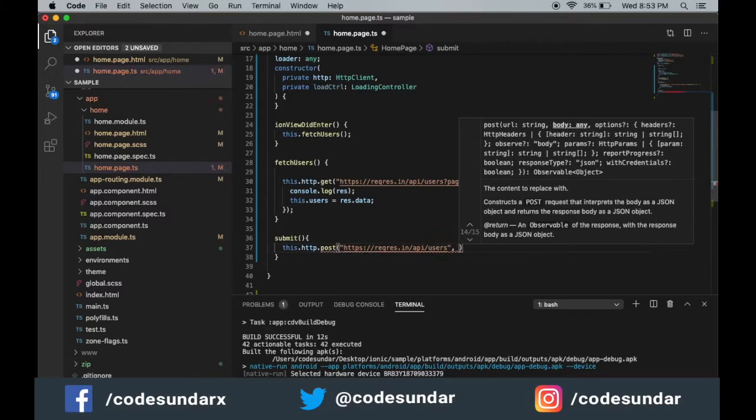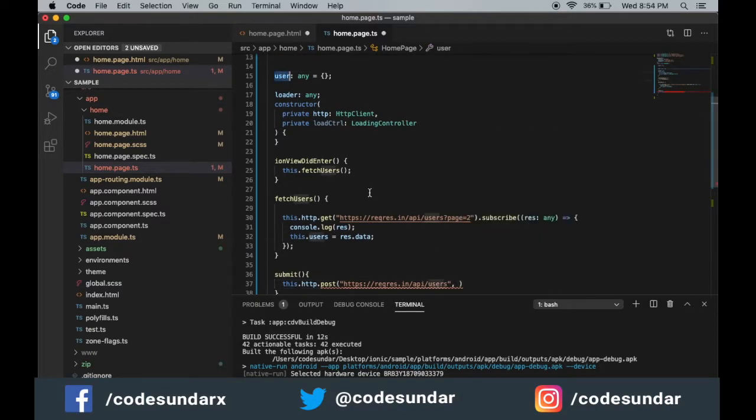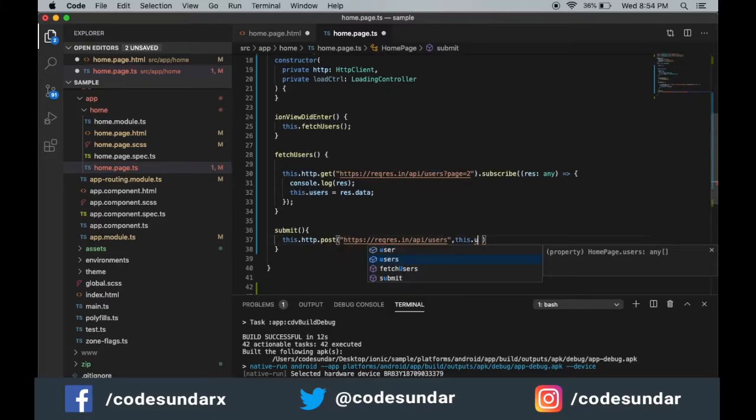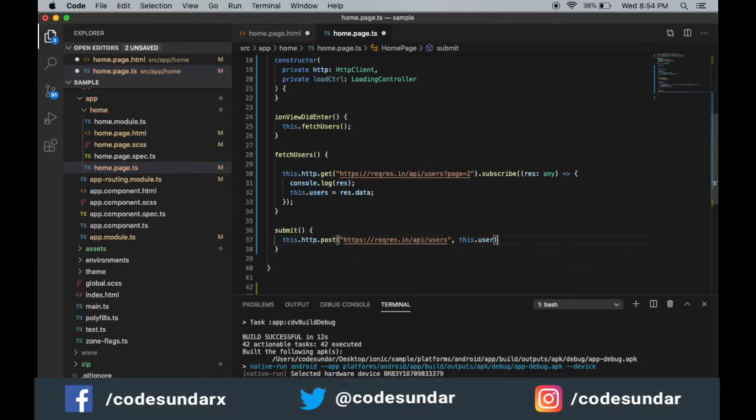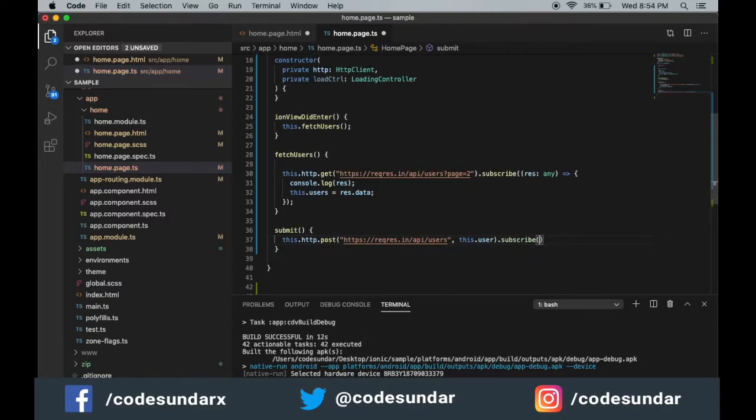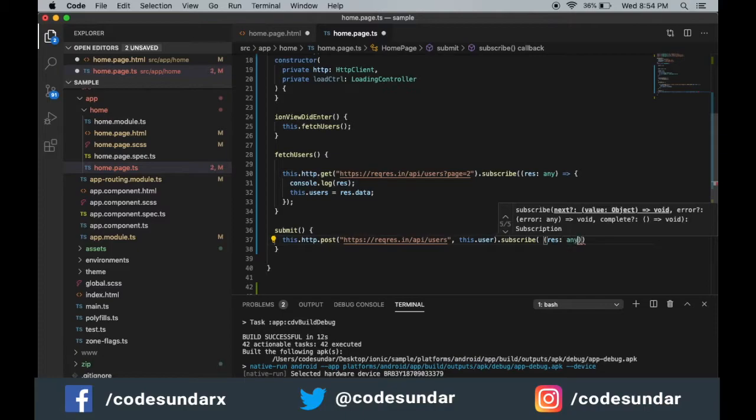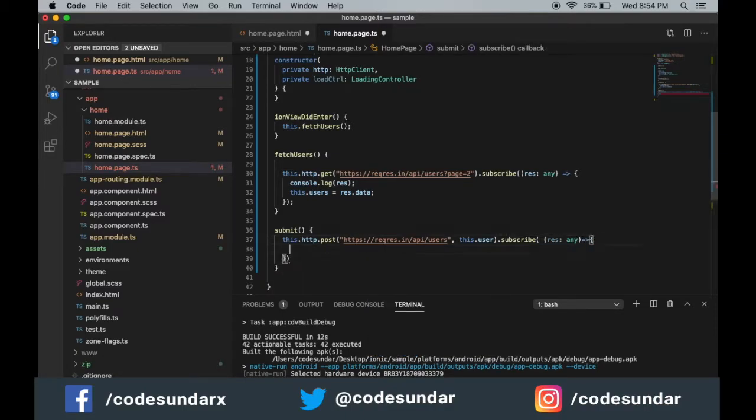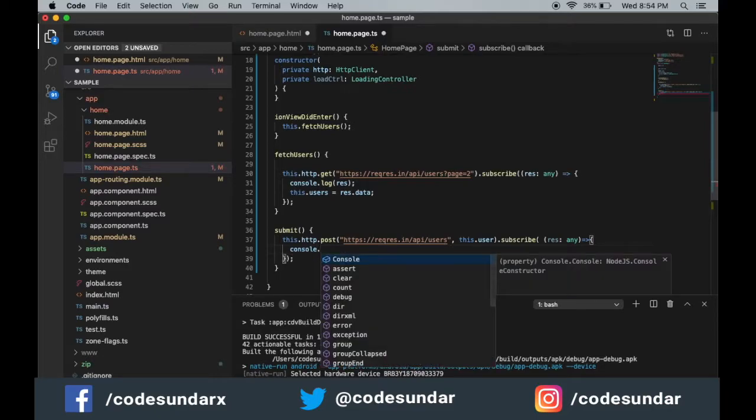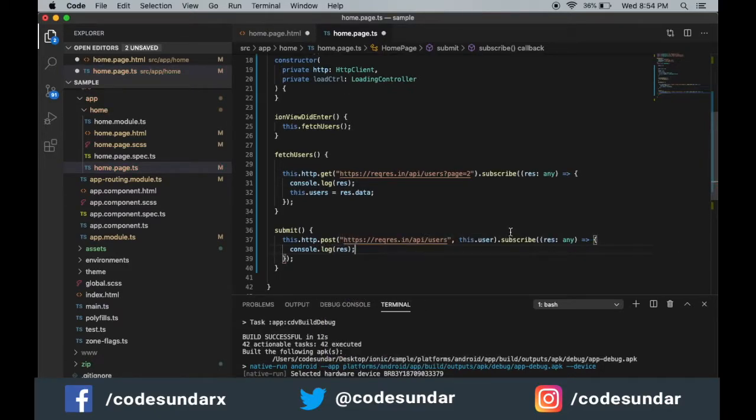We already have a user object, so I'm going to pass this.user. Once it is successful, we are making a subscribe since it's an async function. I'm just going to console log the response. Let's see the result.